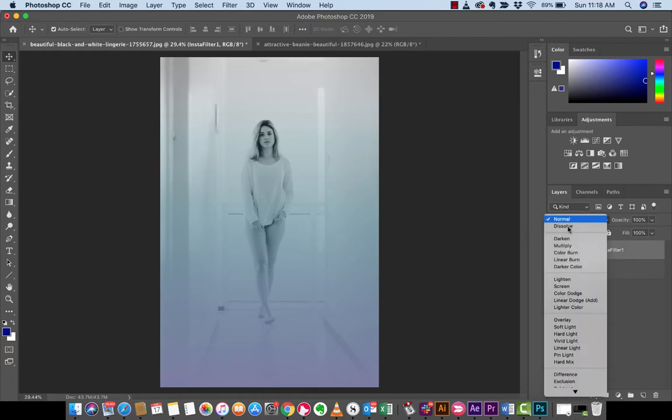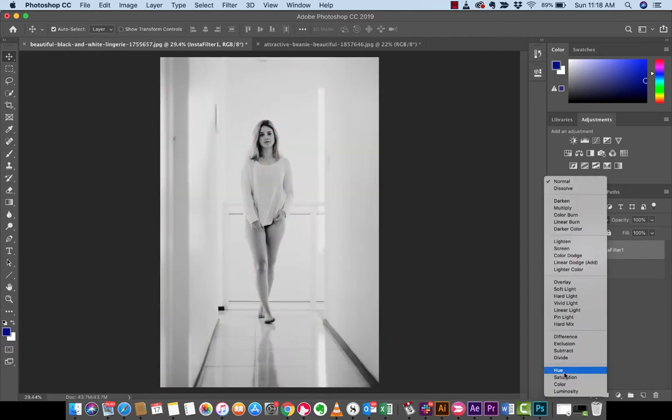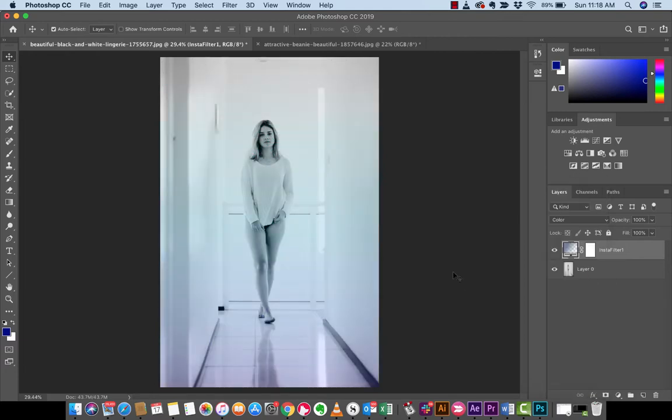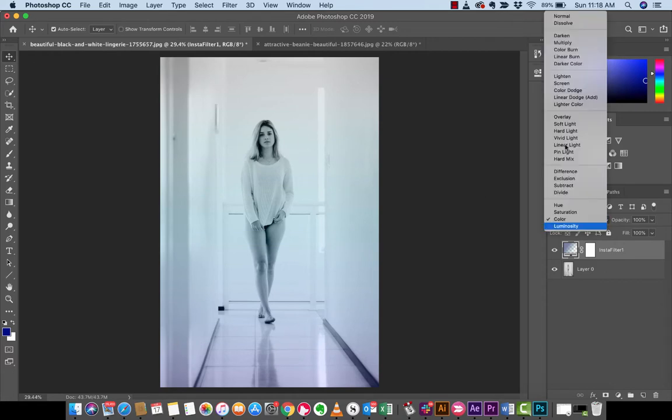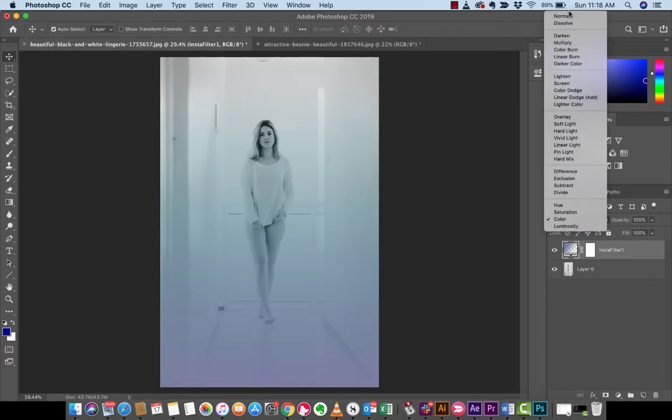If you change the blend mode down to color, now take a look. You'll see that the darks and the contrast is there. In the previous blend mode, in the regular one, it's not really there.